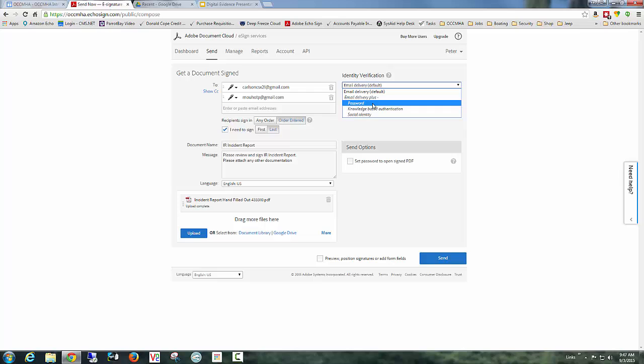You're verifying his identity because there's something that he knows that no one else other than him would know, a pre-shared password. These other two are pretty interesting.